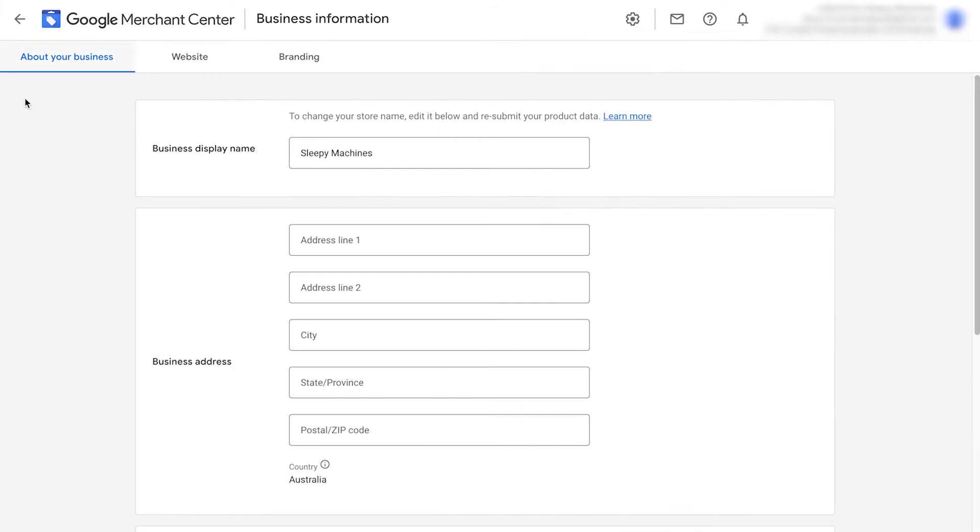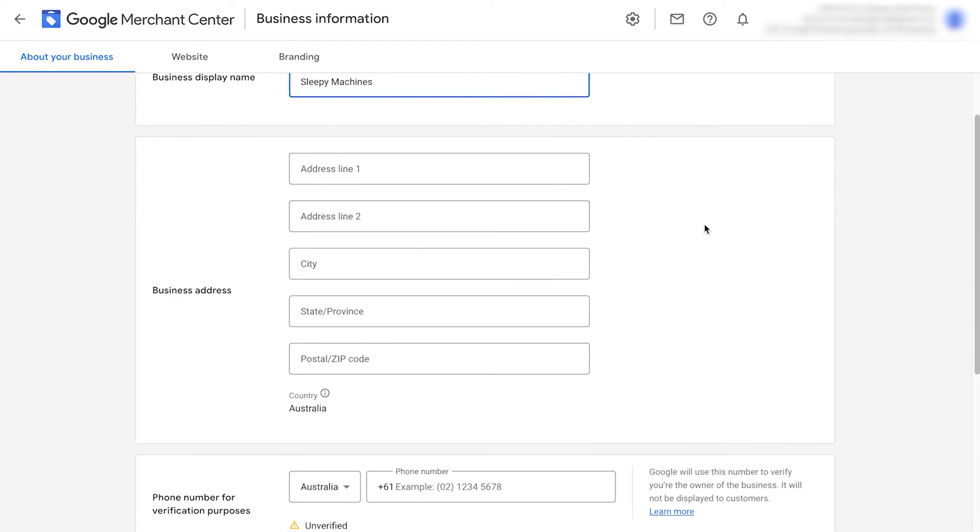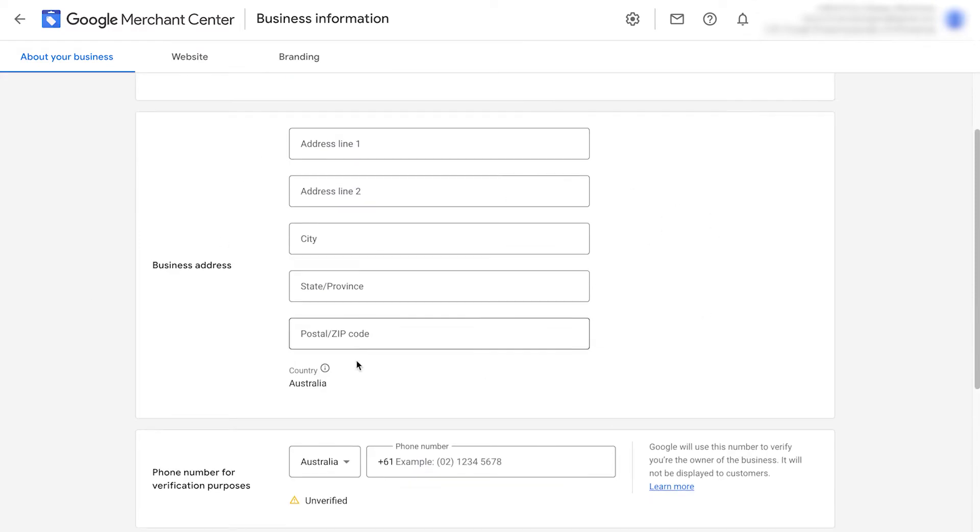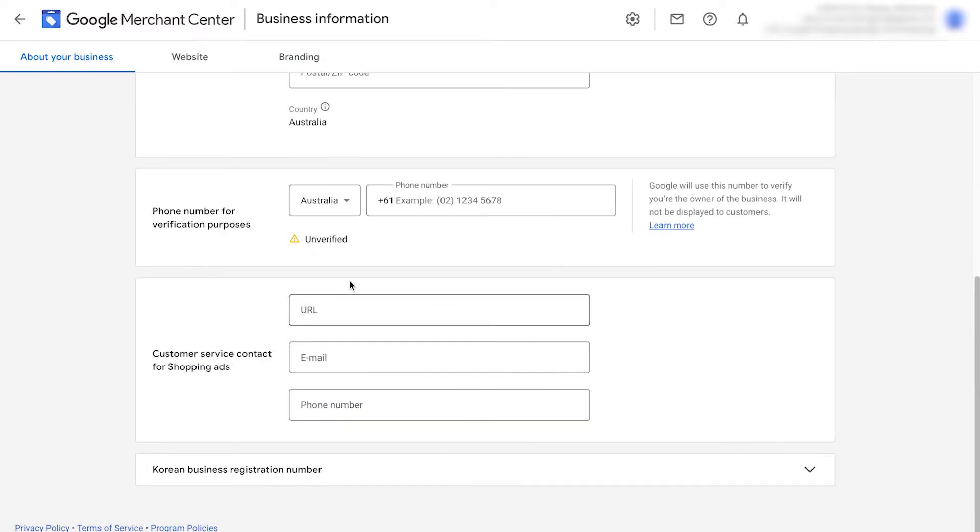We'll then see this first tab here about your business. Make sure your display name is the brand name of your store. This doesn't have to be your actual company name. It just needs to be what customers are going to see. You then need to add in your business address. This is where your business headquarters are located.